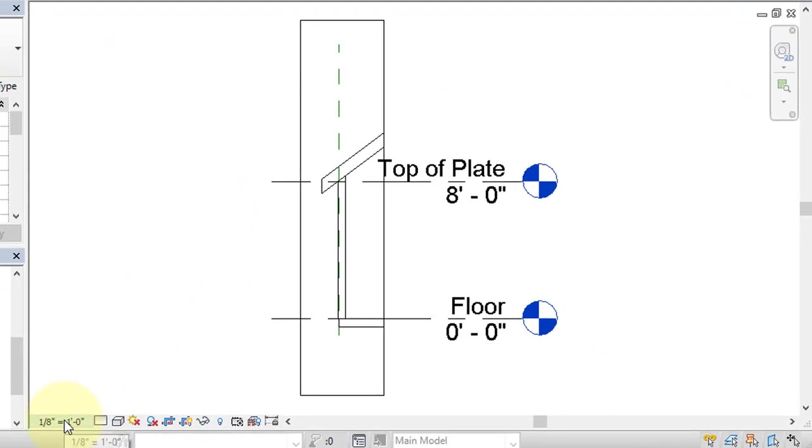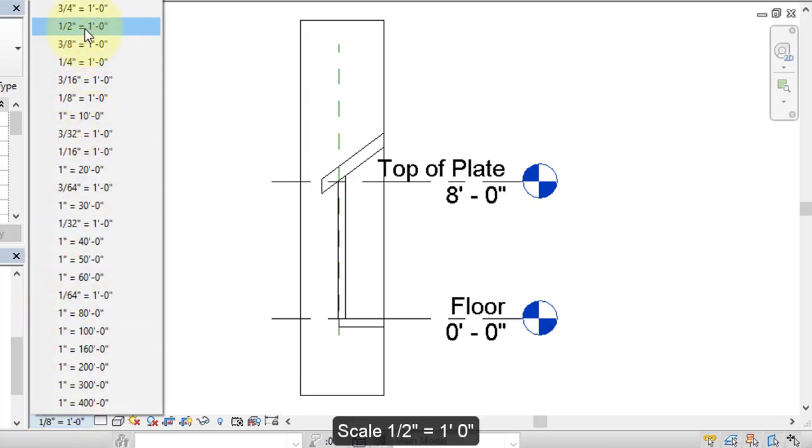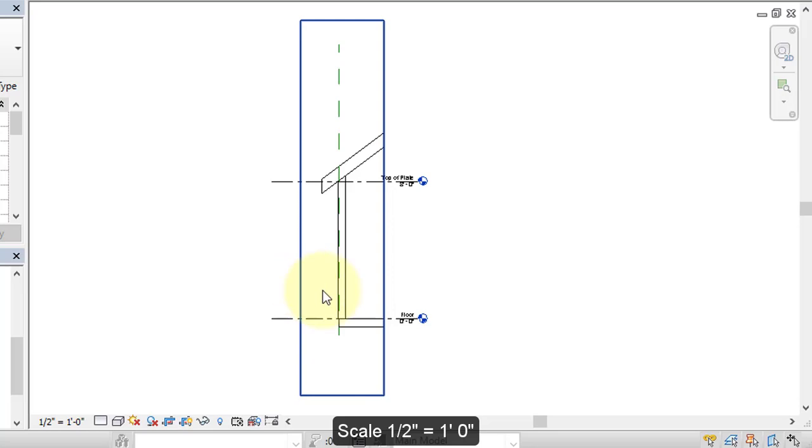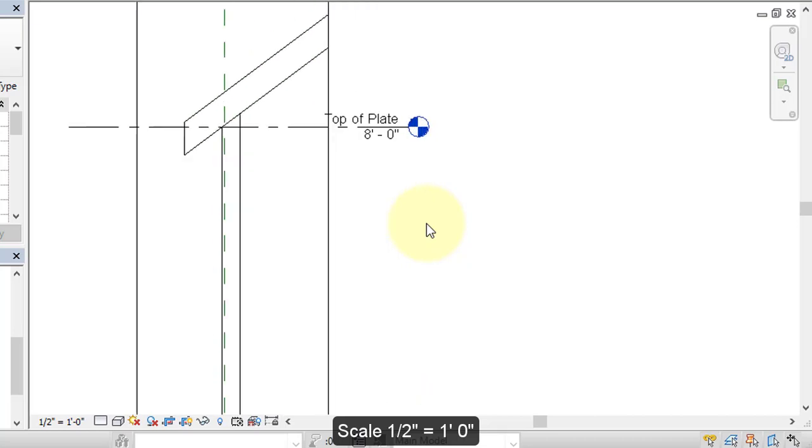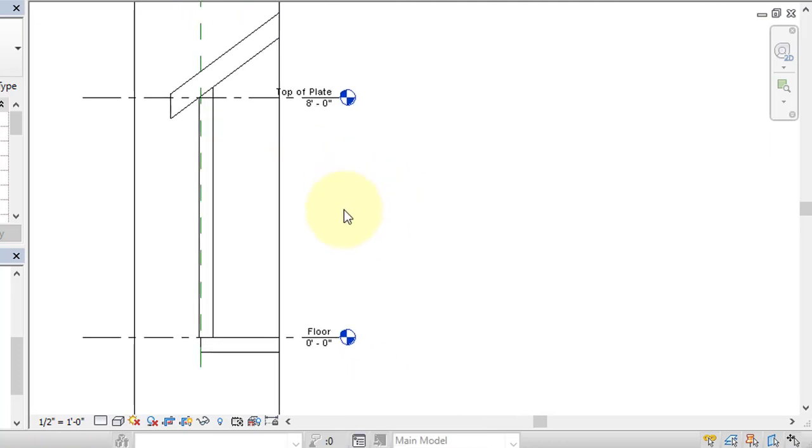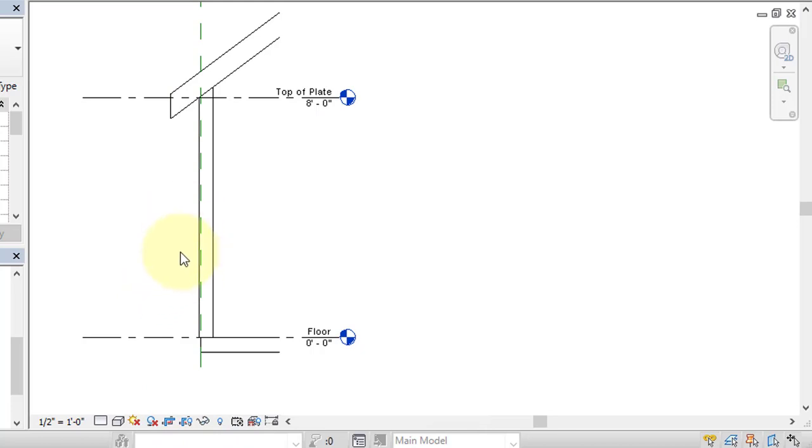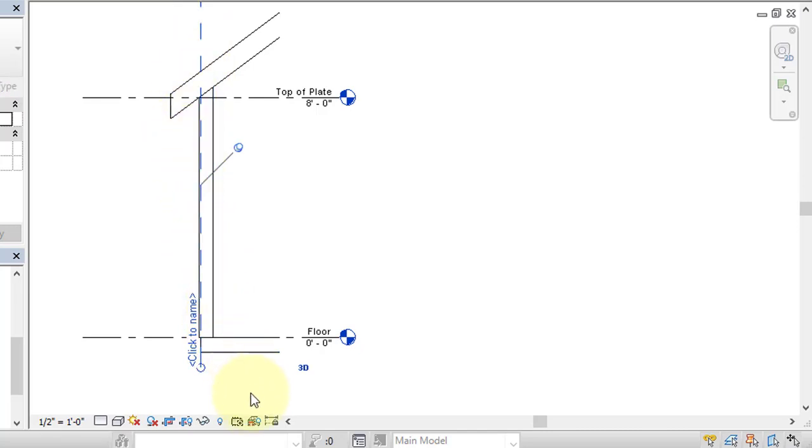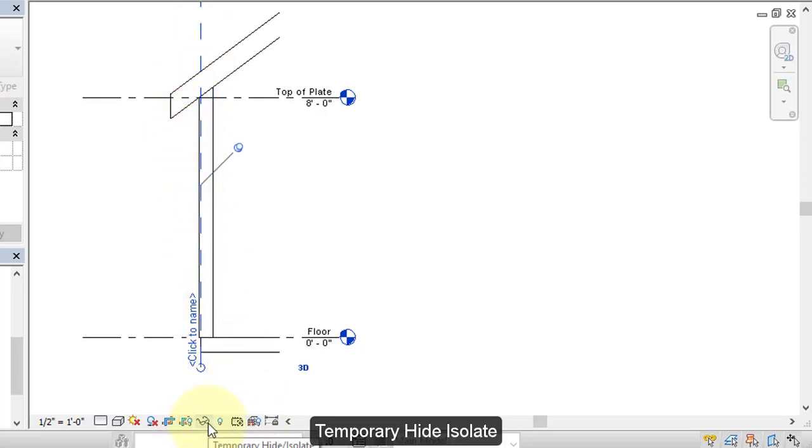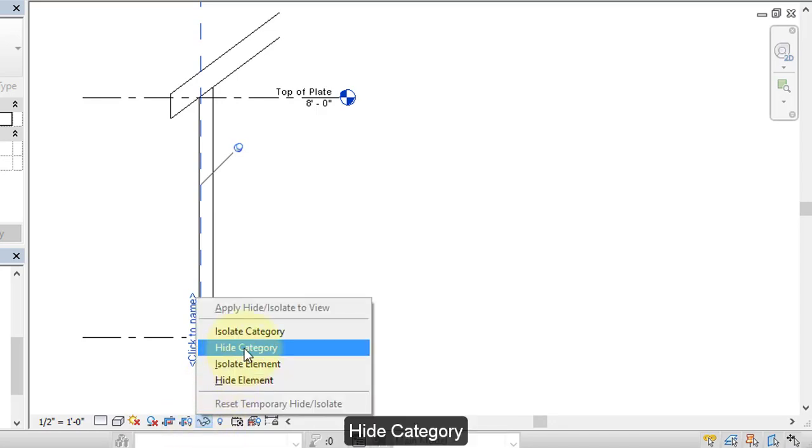I'm going to change the scale. Select this area here. Set your scale to 1 1/2 inch equals 1 foot. Changing the scale has the effect of changing the text size on your drawing. If you notice, the text size was reduced in size. For right now, I'm going to hide my crop region. I'm going to hide these reference planes. I'm going to select one of the reference planes. Come down here to this temporary hide isolate, the glasses icon. Hide category.